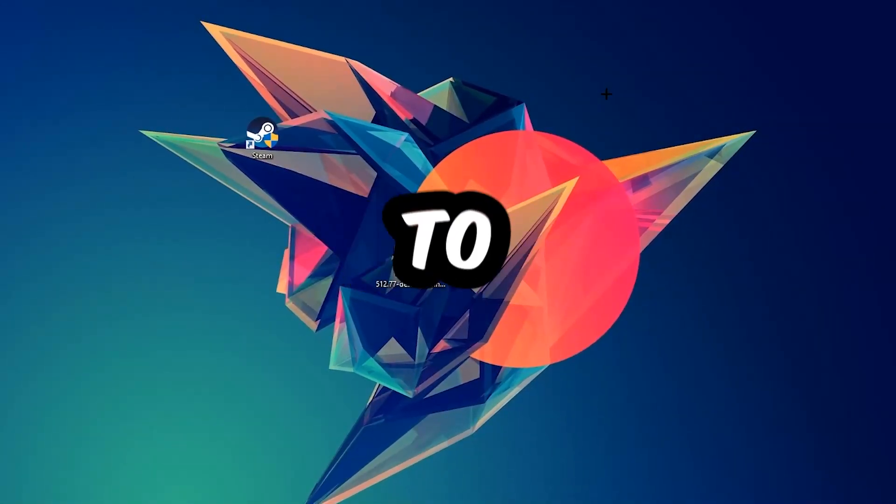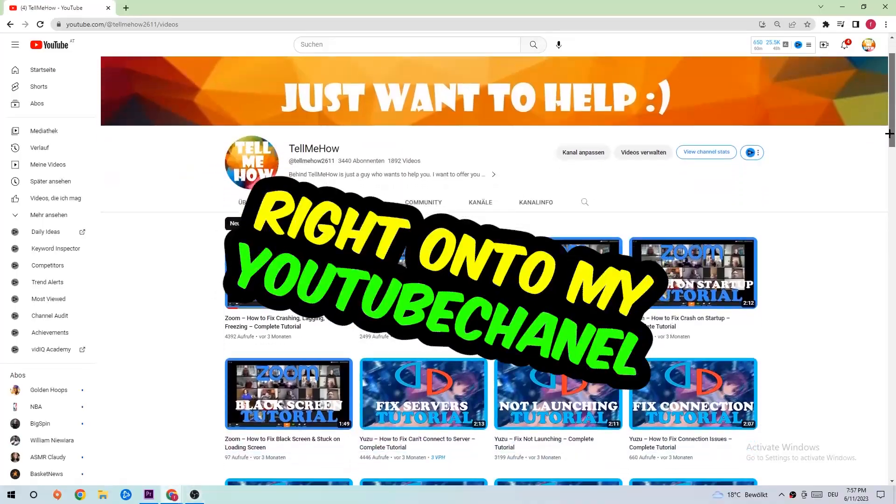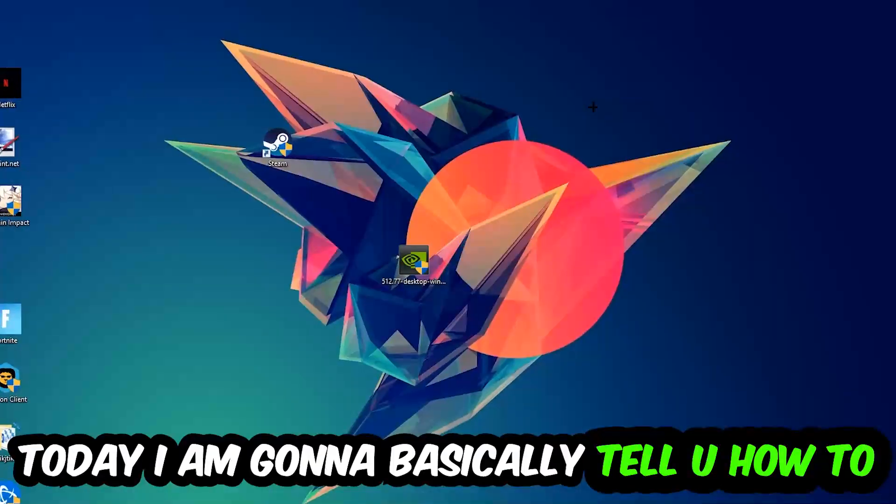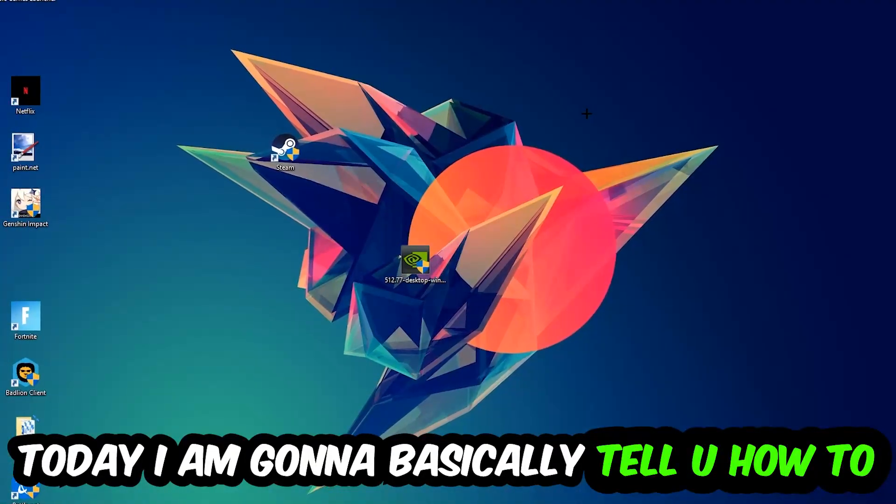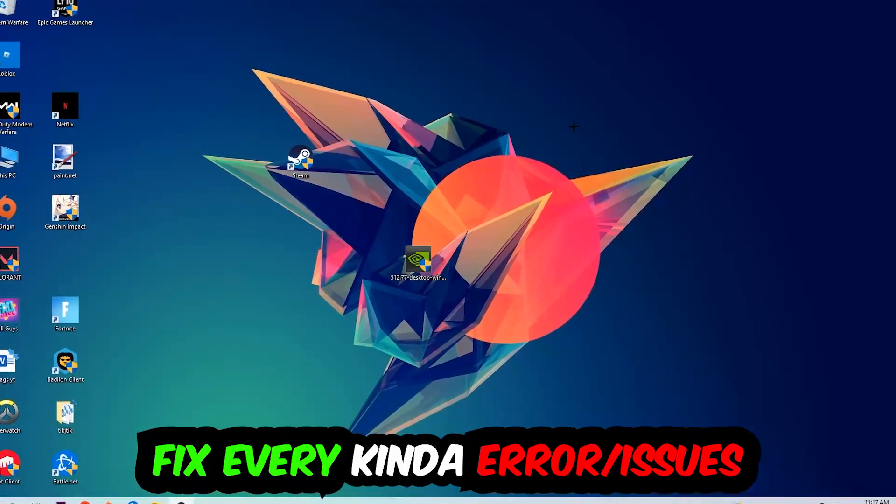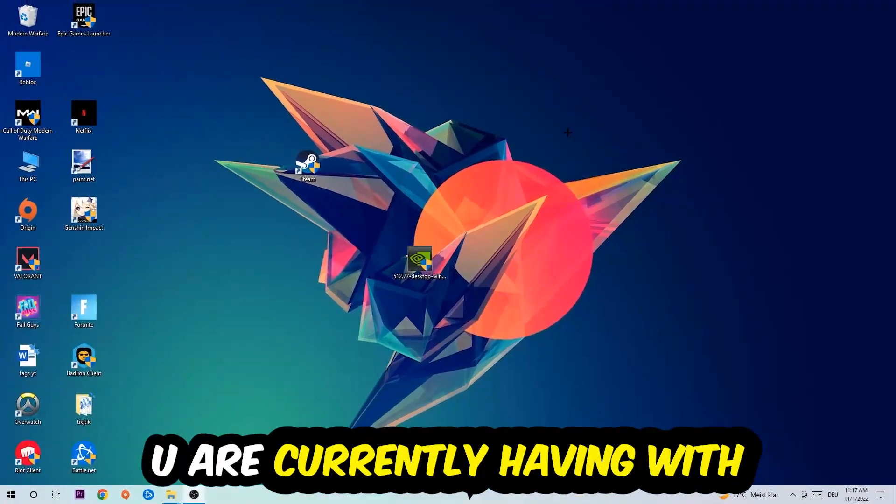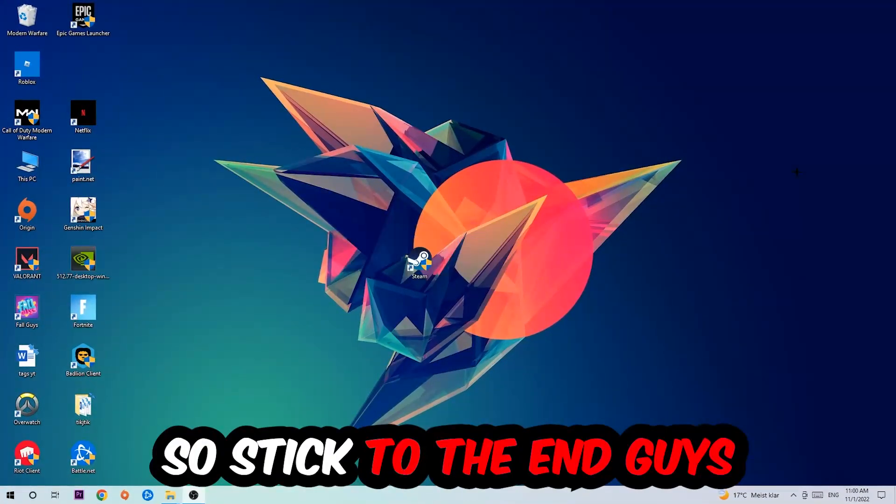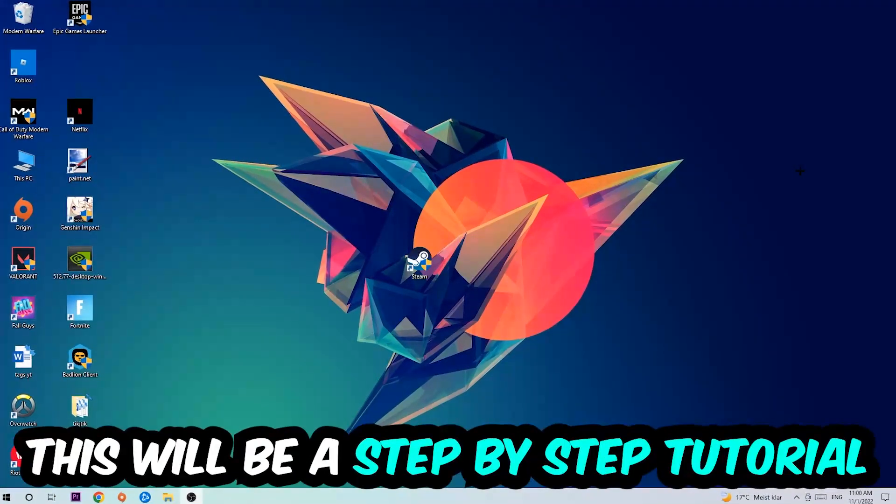What's up guys and welcome back to another video. Today I'm going to tell you how to fix every kind of error or issue you're currently having with World Box, so stick to the end.